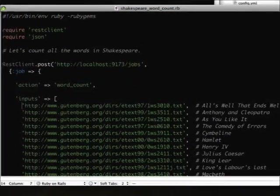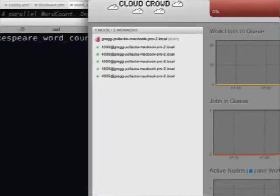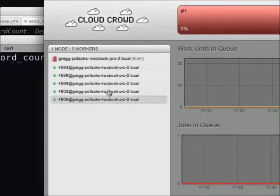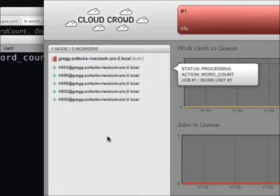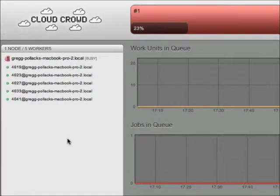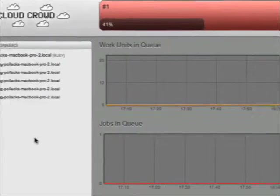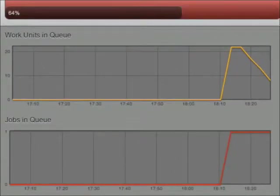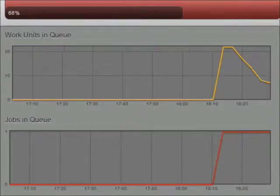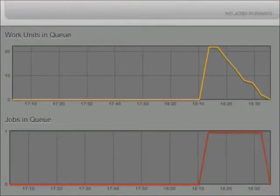So now we can just run that script. And now if we take a look at the central server, we can see we've got five different nodes running and we can see exactly what they're doing — they're working on our process. If we take a look at the top of the page, we can see the progress — now we're 41% complete. If we take a look at the work units in the queue, we can see we started out with 23 work units because we had 23 books. We can see the progress — we've got one job in the queue. And now we're done.